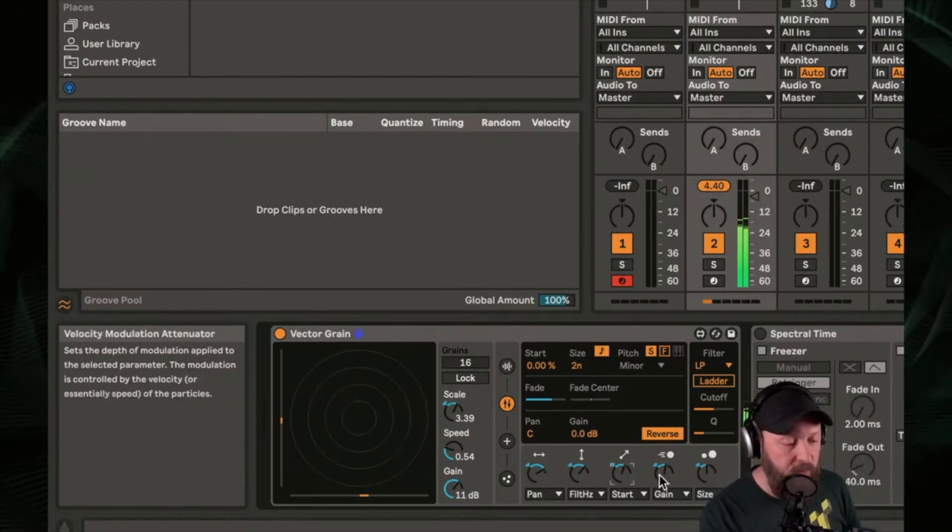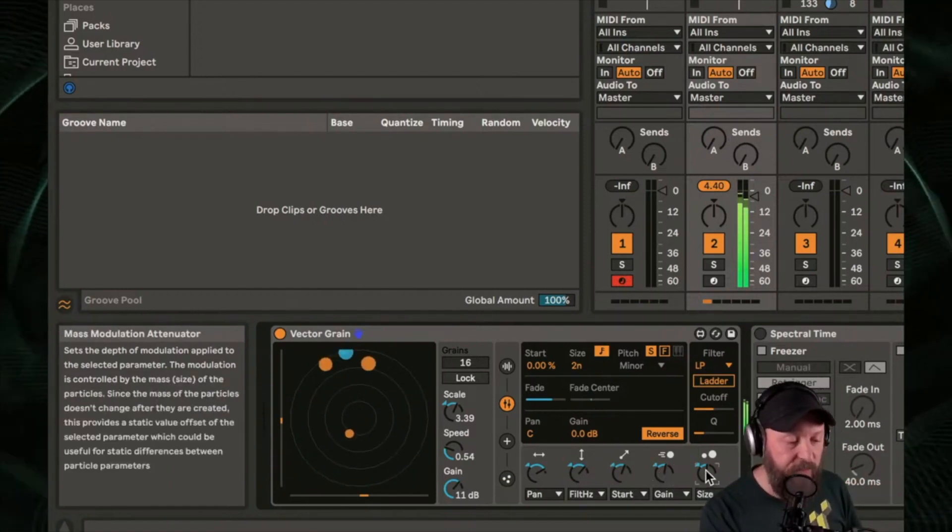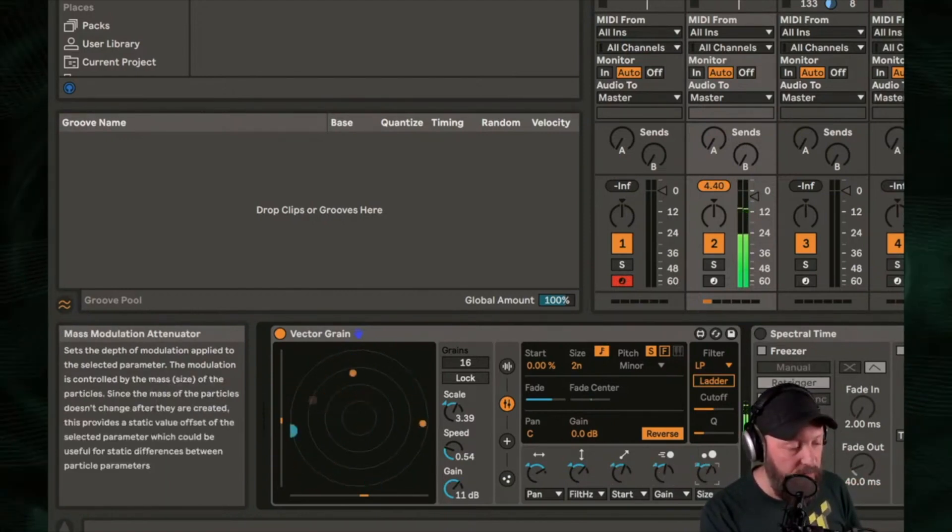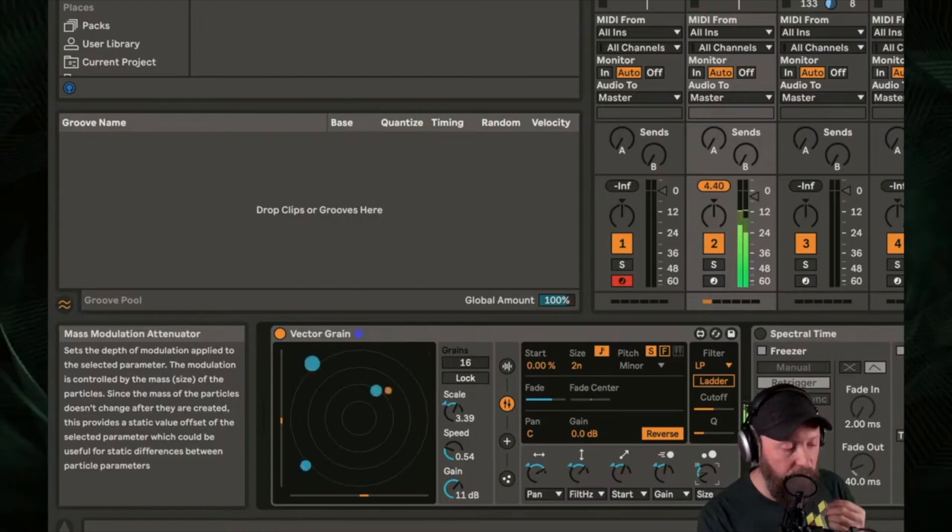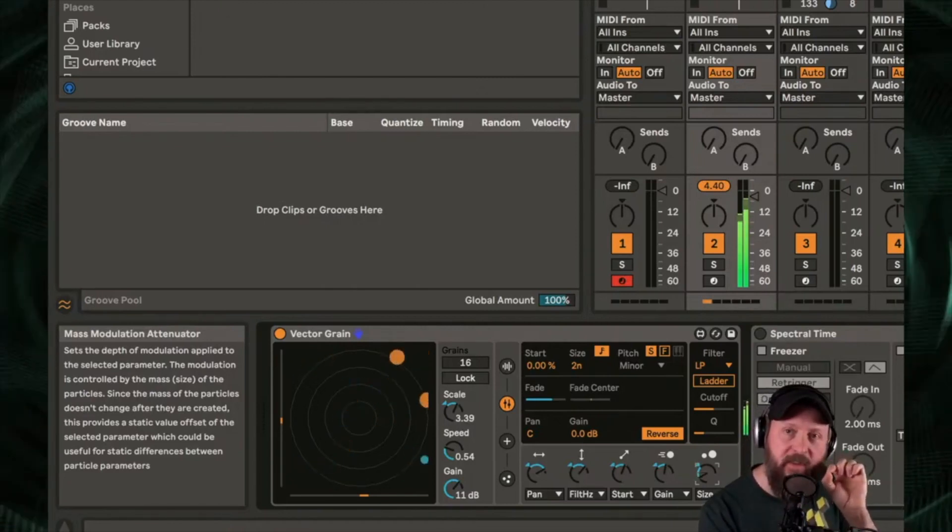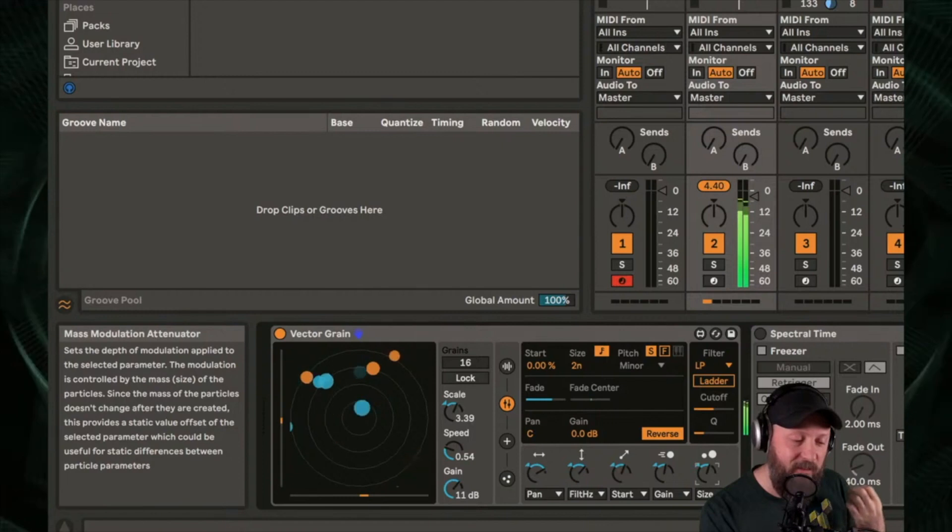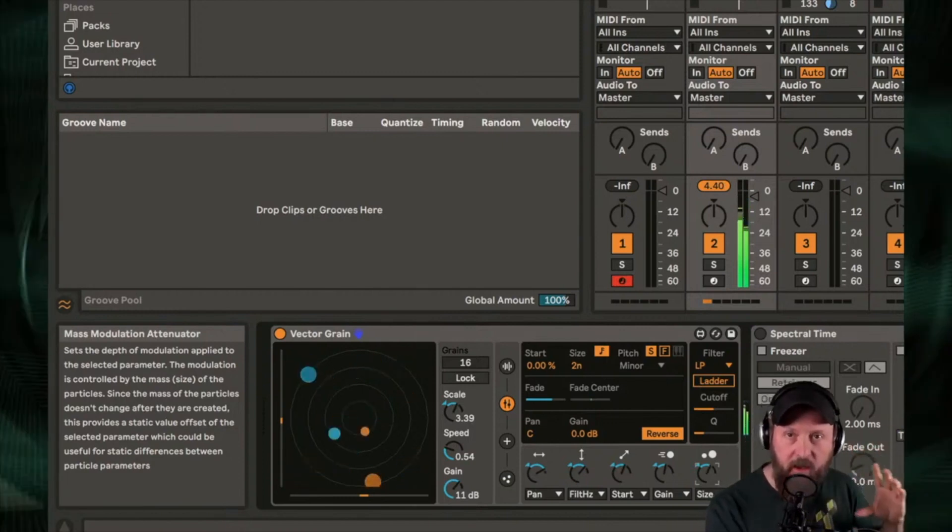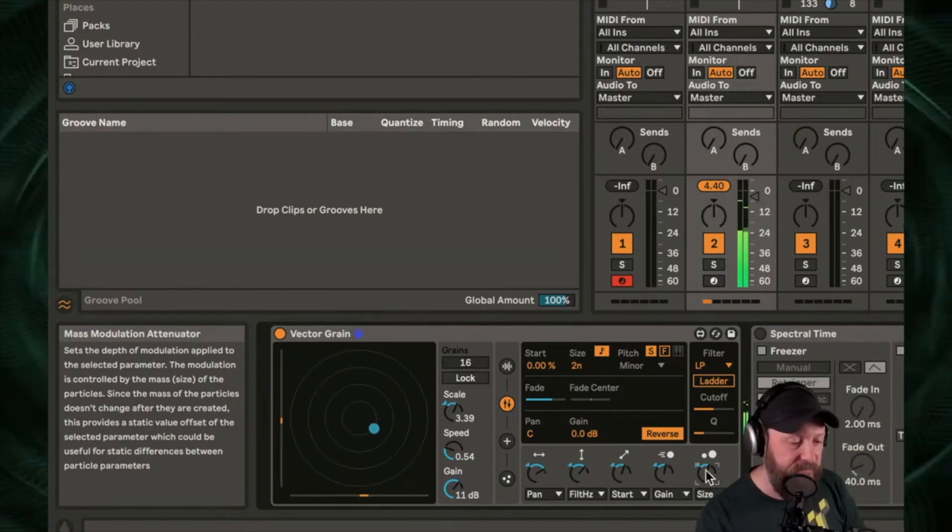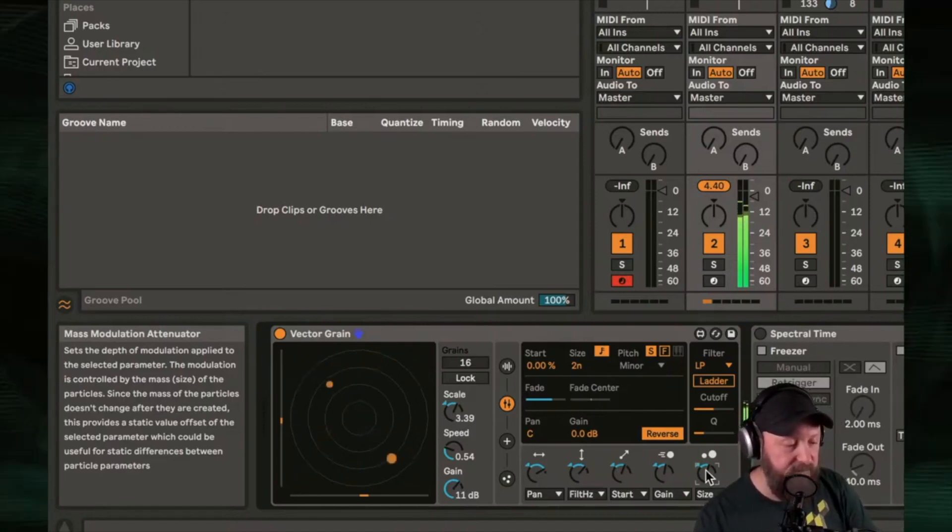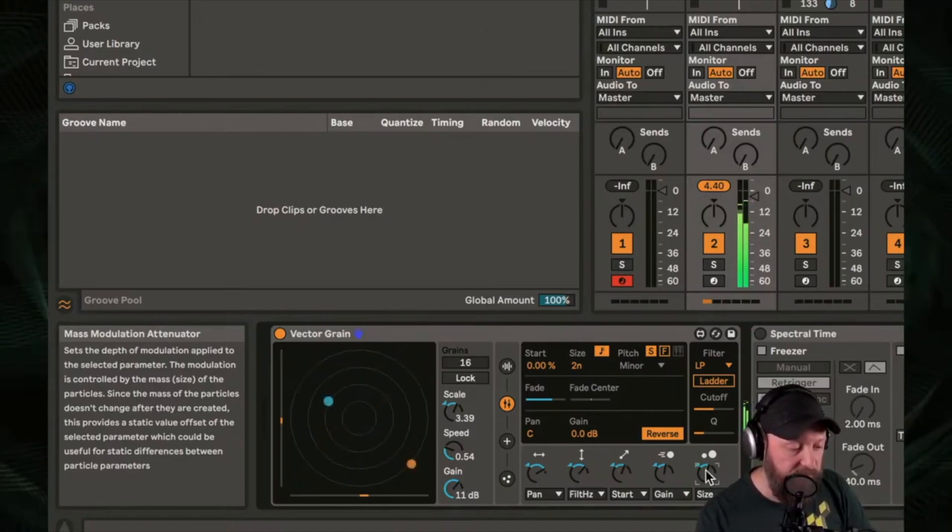You have volume or gain, and then size, larger or smaller. So smaller grains are going to hear little tinier pieces moving around. Larger grains are going to hear more of the original sound sort of overlapping.